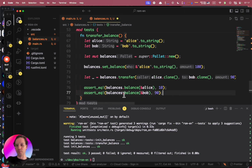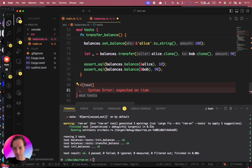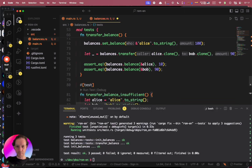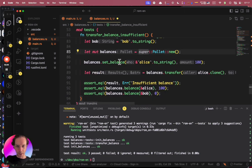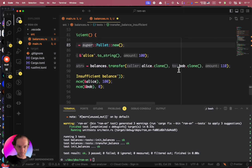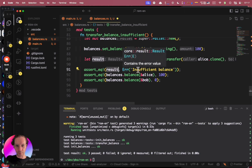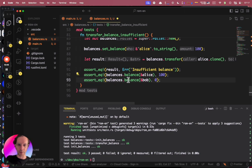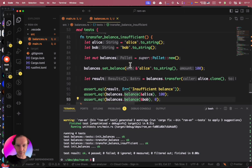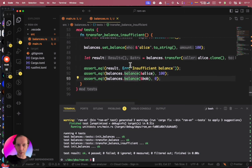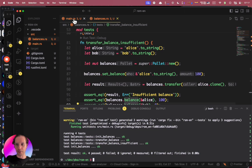Let's also create a test that fails — a test for insufficient balance. For example, Alice tries to transfer 110 but only has 100. The result should be an insufficient balance error and the balances should not be changed. The AI generated the right test for this — pretty straightforward.